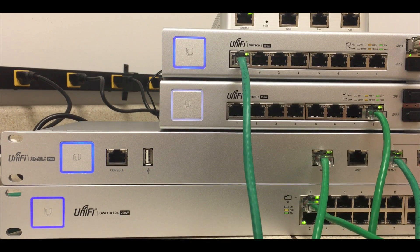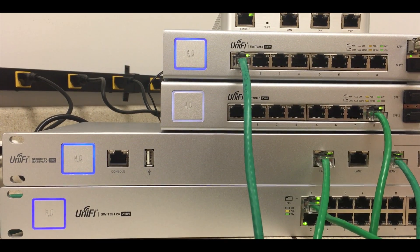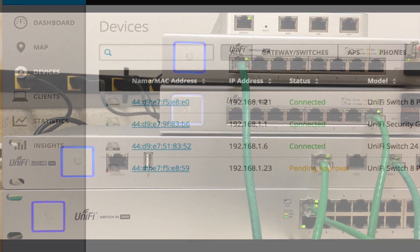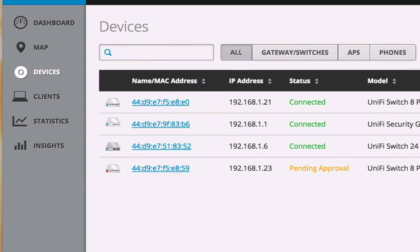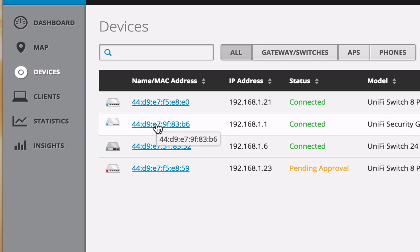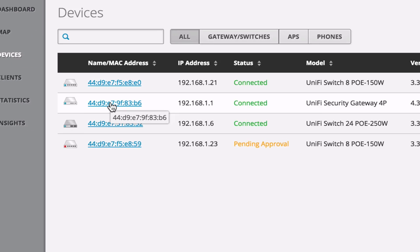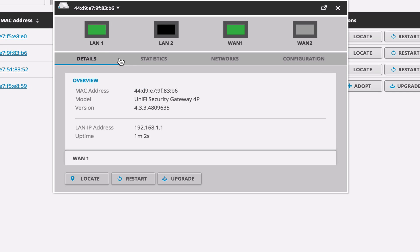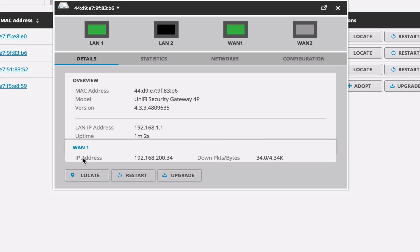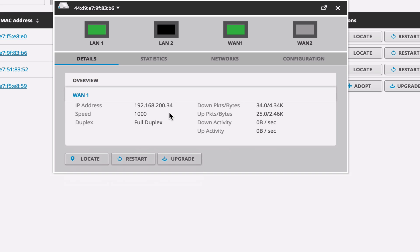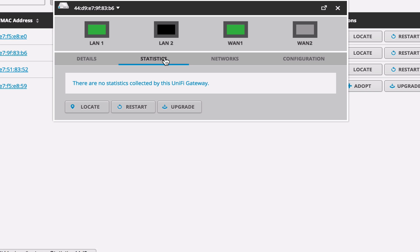And we'll go back to our screen here. And we can show that the device is now connected. It's provisioned properly. It pulled all that information directly from the cloud key from before. So if we go ahead and click on it here, we can see that it's been up for about a minute and two seconds here. It's probably a little longer than that. The WAN 1 connection is plugged in. This does have two WAN ports.